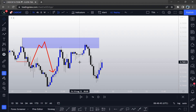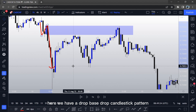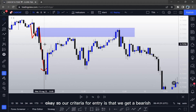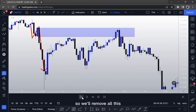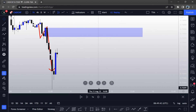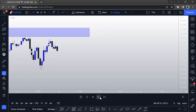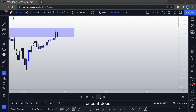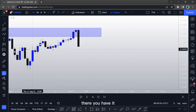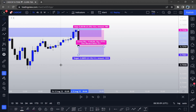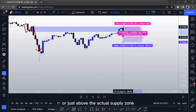This is how you practice your strategy. Here we have a drop-base-drop candlestick pattern. Our criteria for entry is that we get a bearish engulfing candlestick from within this supply zone. We remove all the drawings and wait for the price to close within our supply zone. Once it does, our entry criteria is going to be a bearish engulfing. And there you have it — here we have a bearish engulfing candlestick. We can place our stop loss right on the body or just above the actual supply zone.